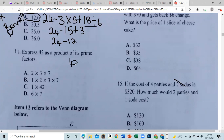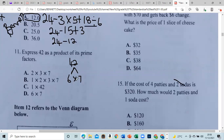Express 42 as a product of its prime factors. 42 is 6 times 7. Seven is a prime number, however 6 is not a prime number. You should see a video on this topic.